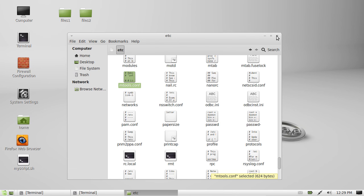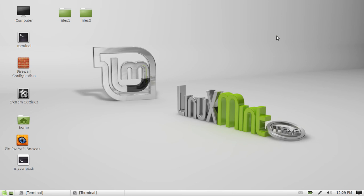So, that's pretty much it, guys. That's just a quick and easy way to show you how to gain root permissions for your files and folders in Linux Mint. Cheers, guys.